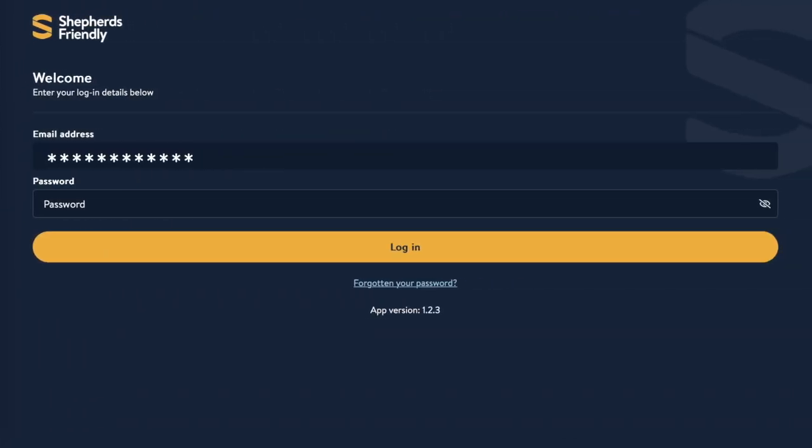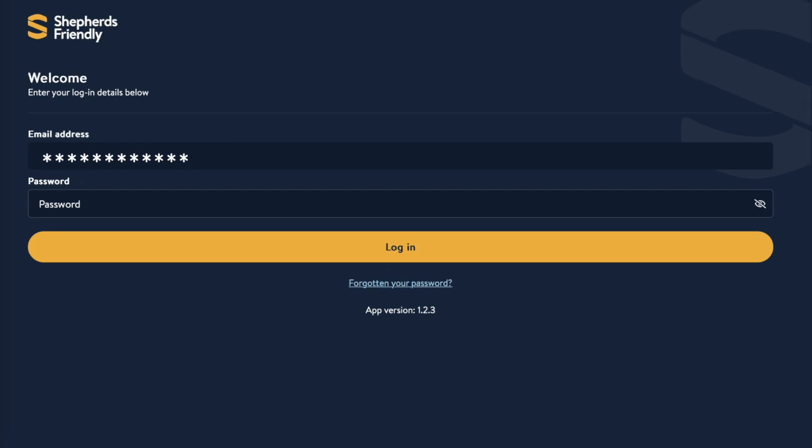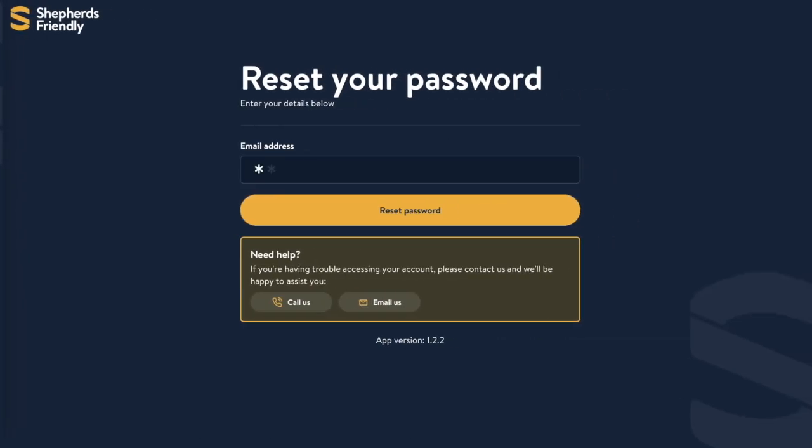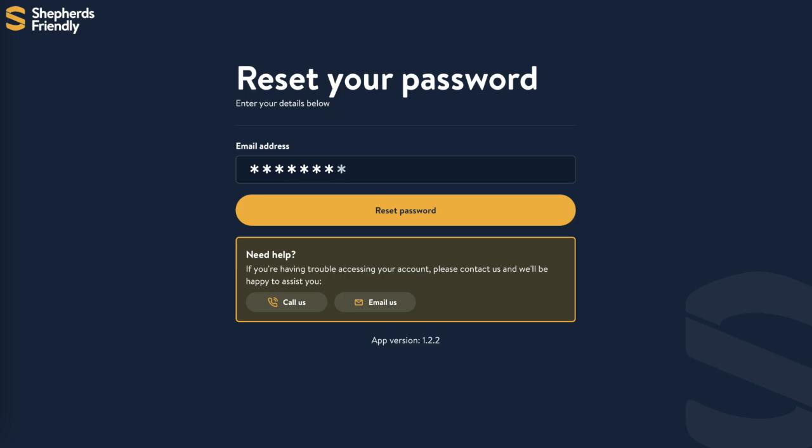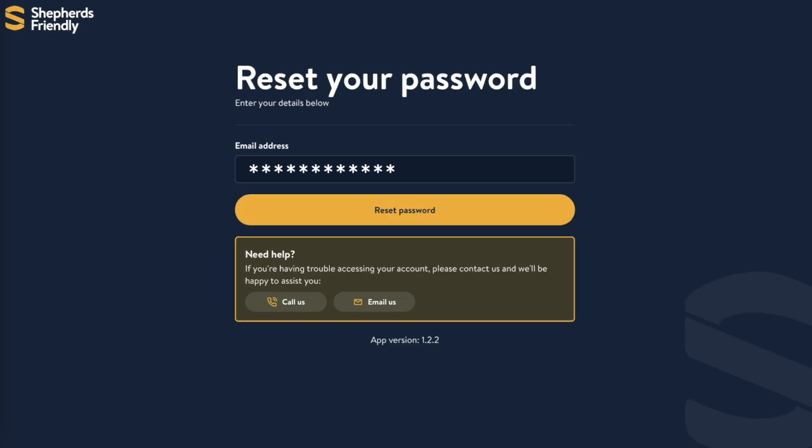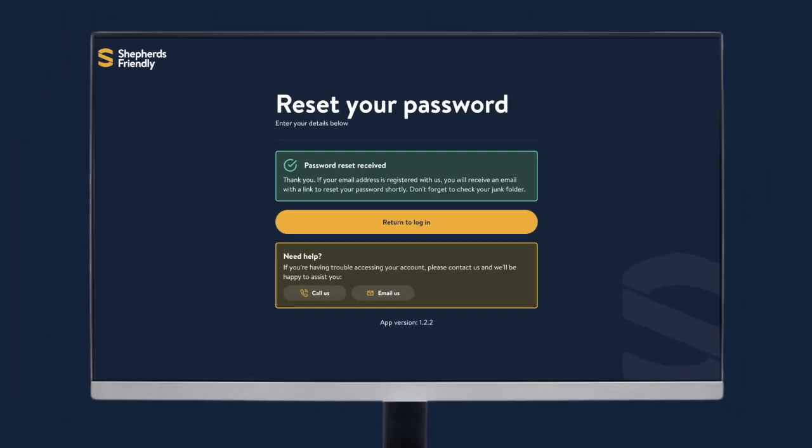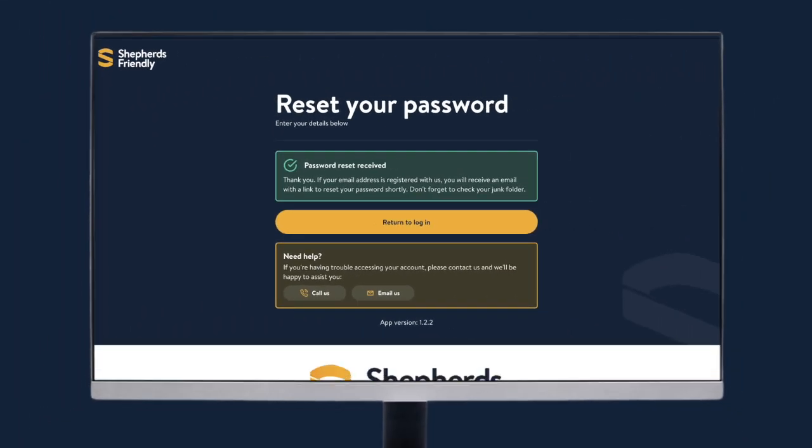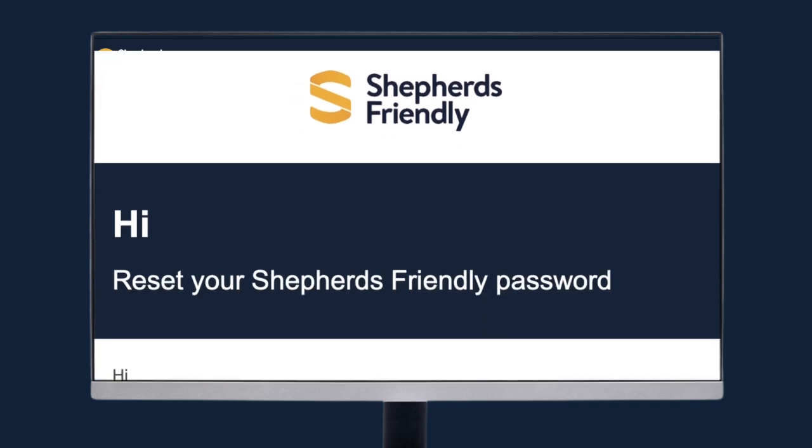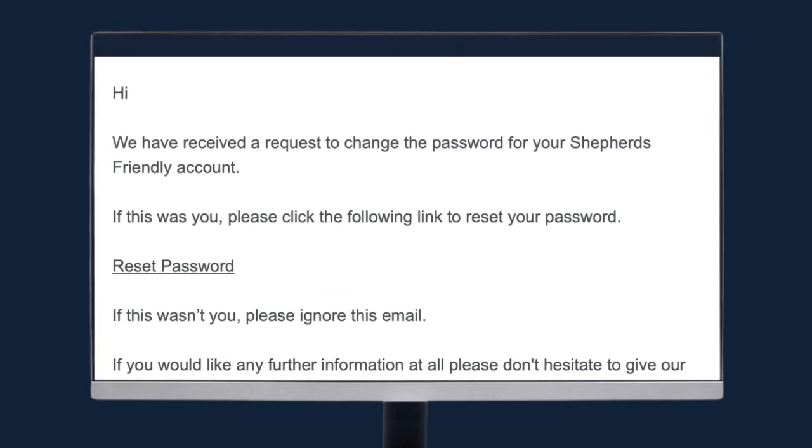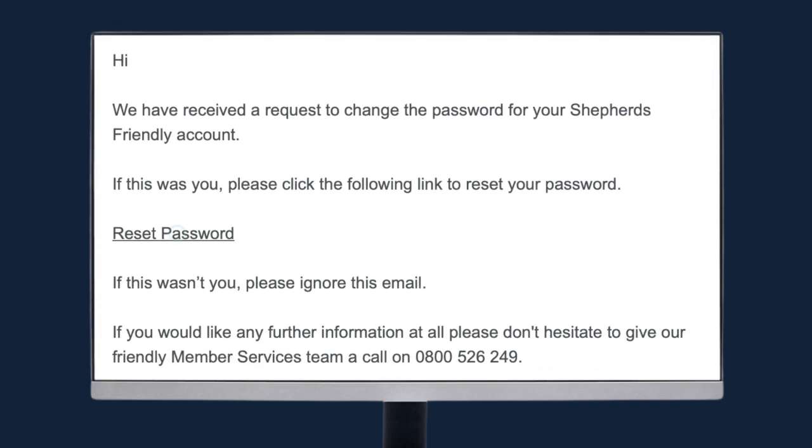On the next screen beneath the login button, click on forgotten your password. You'll need to re-enter your email address and we'll then send you an email with a reset link. Once you've received it, click on the reset password link in the email.